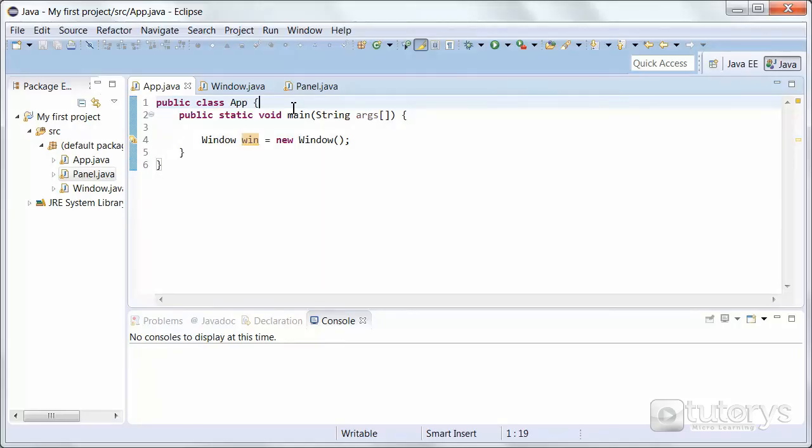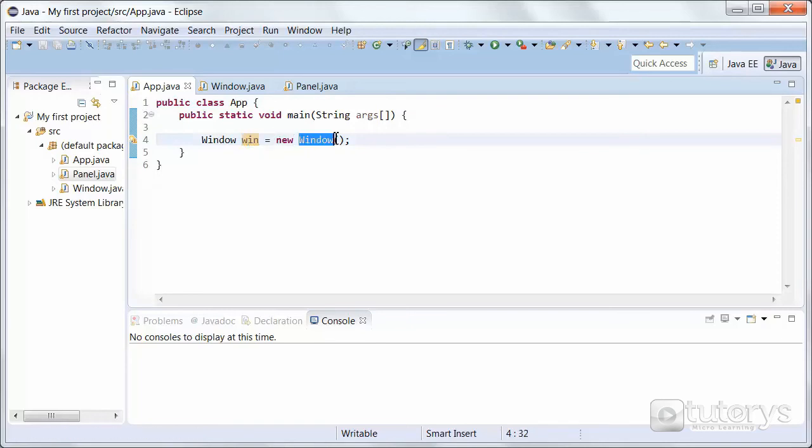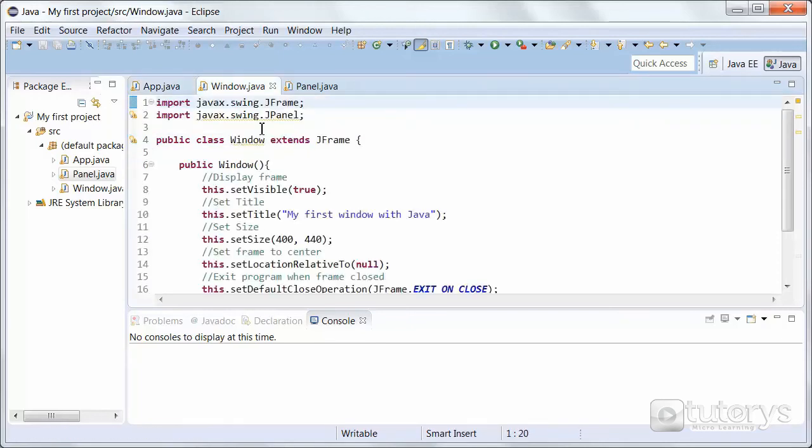In this step we're going to be seeing how to insert an image into our panel. Now just to recap to make sure you've understood everything we've been doing up until now. In our main program, our main method, we are creating a frame named win using the window class. Inside the window class we have the parameters for that frame here.